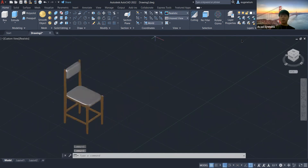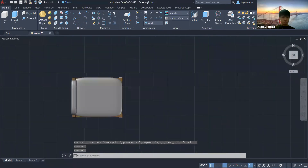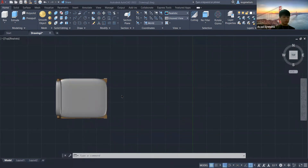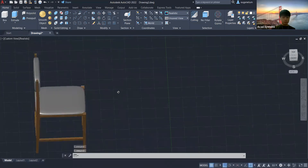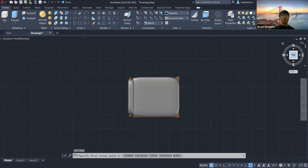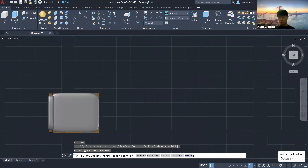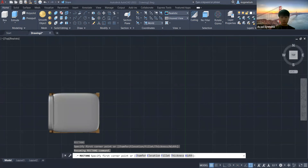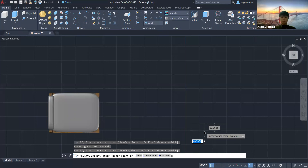If we have enough time, I may show how to create another furniture as well. Now we will start — the leg first. I'm going to draw a rectangle. First of all, because we are creating a 3D model, we have to change the workspace to 3D modeling. I'm going to draw a rectangle and set it to 10 by 10 for the units.